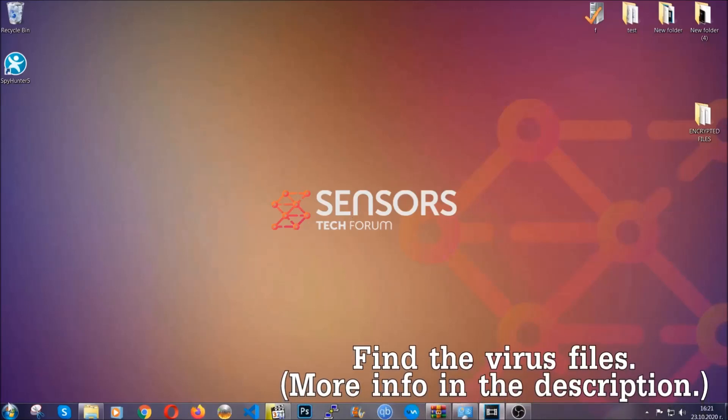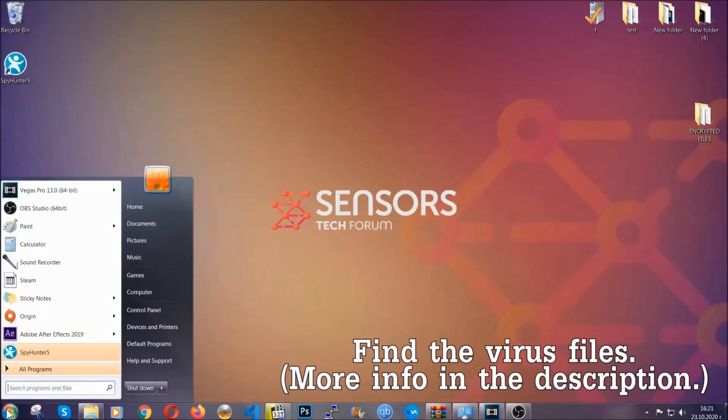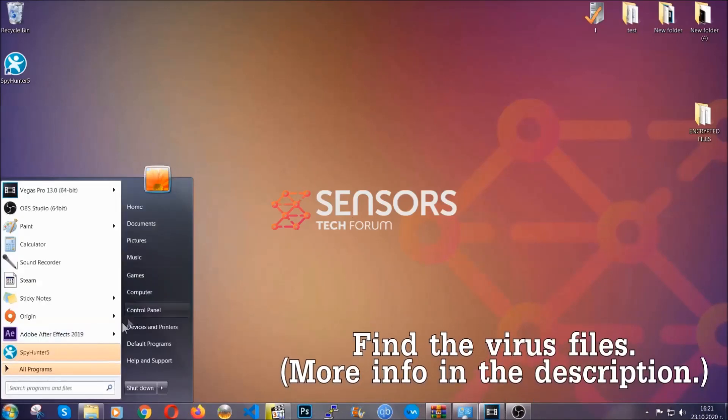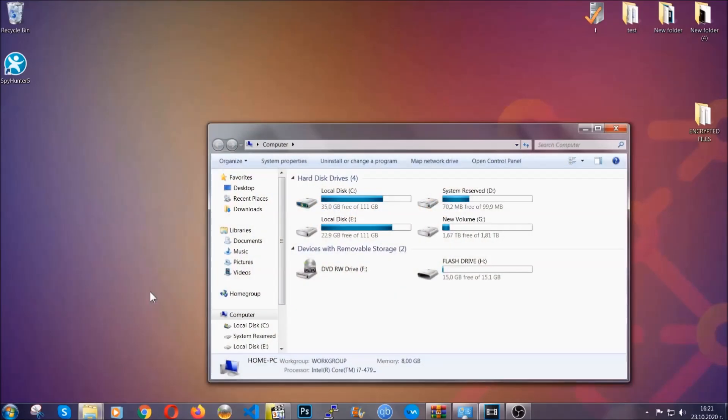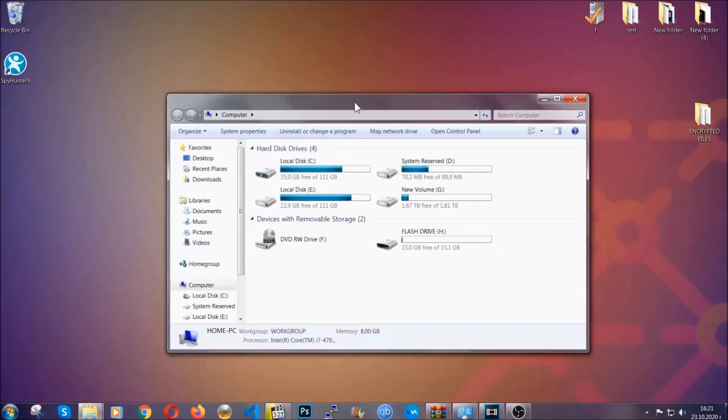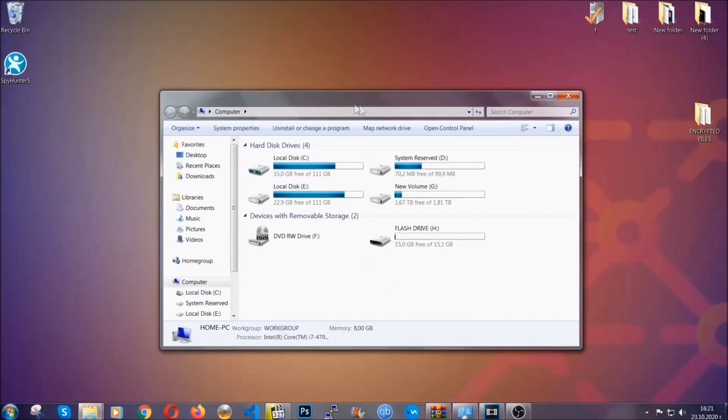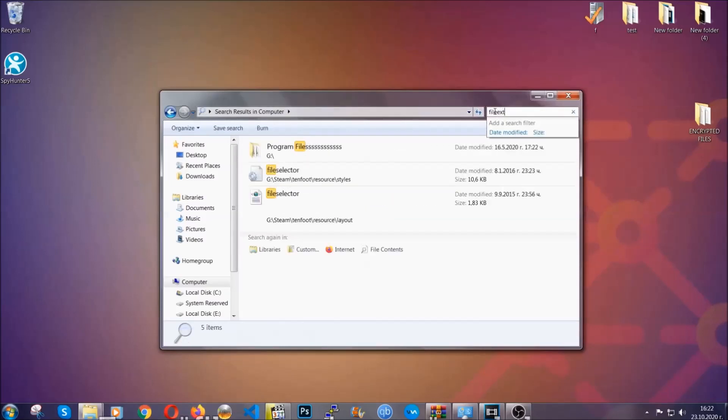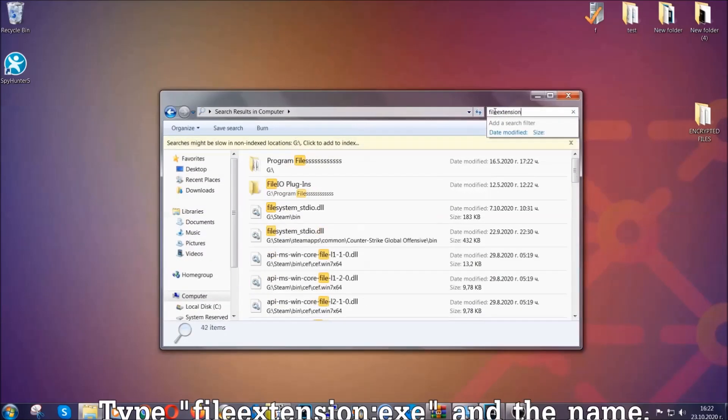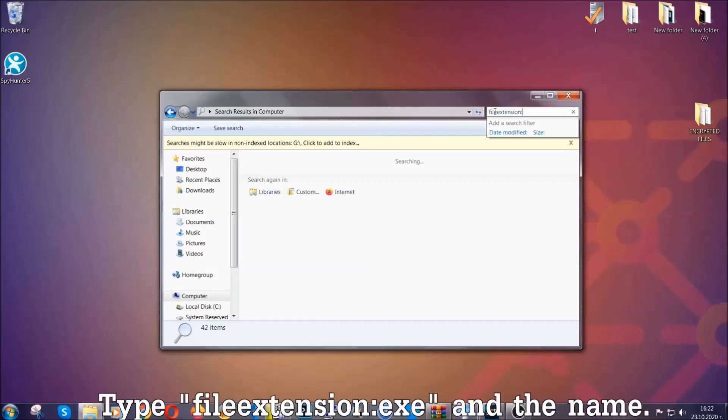To find the file, you have to know the name. Usually in the description we upload the names of the files in the article where we do research on different viruses. So you can check if it's there. If it's not, you can check via other ways which I'm going to take you through.